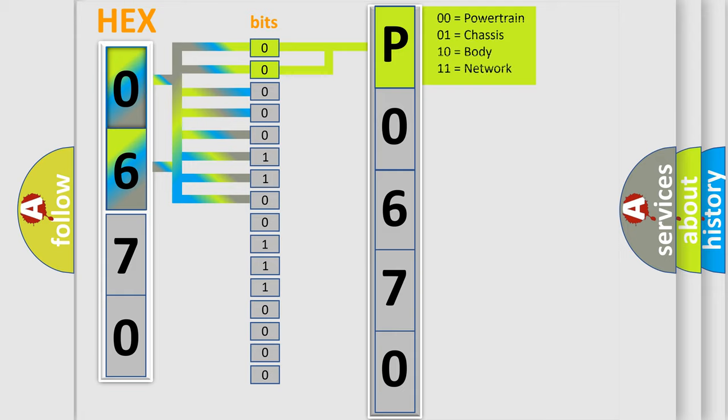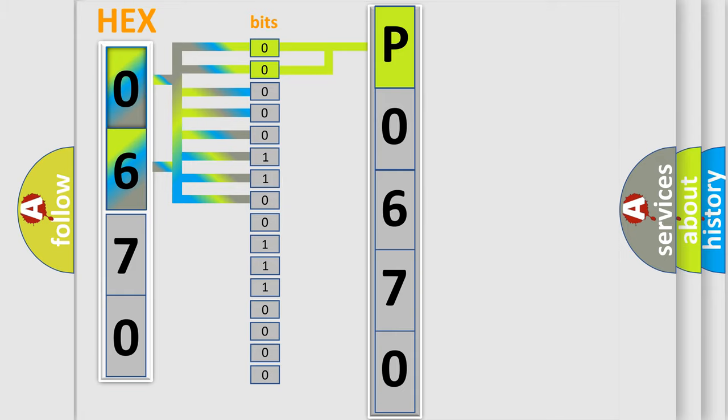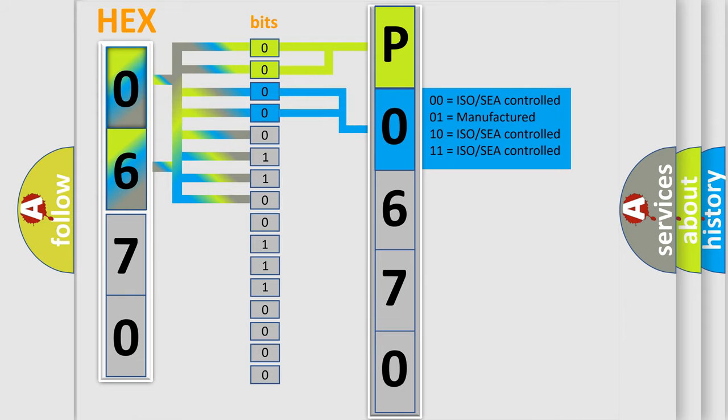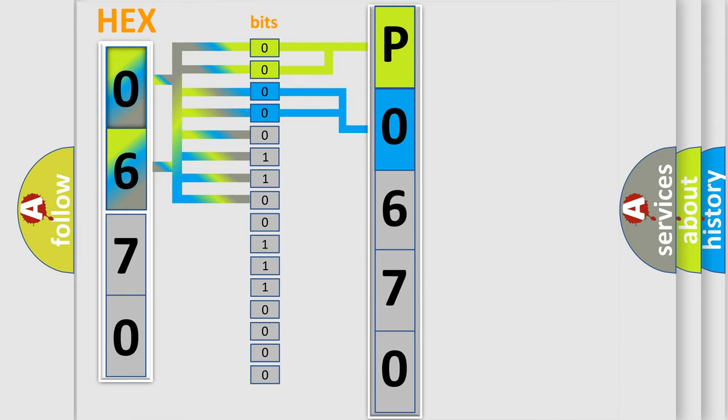By combining the first two bits, the basic character of the error code is expressed. The next two bits determine the second character. The last bit styles of the first byte define the third character of the code.